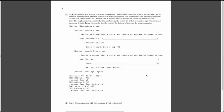Hello, this is Max, working on Fall 2014 final exam, Question 4C. We need to implement the scheme procedure `directions`, which takes a number n and a symbol sim that is bound to a nested list of numbers. It returns a scheme expression that evaluates to n by repeatedly applying `car` and `cdr` to the nested list.